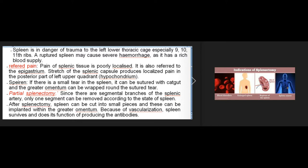If there is a small tear in the spleen it can be sutured with catgut, and the greater omentum can be wrapped around the sutured tear. Partial splenectomy: since there are segmental branches of the splenic artery, only one segment can be removed according to the state of the spleen. After splenectomy, the spleen can be cut into small pieces and implanted within the greater omentum; due to vascularization the spleen survives and continues producing antibodies.